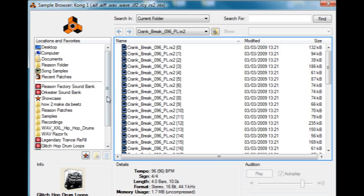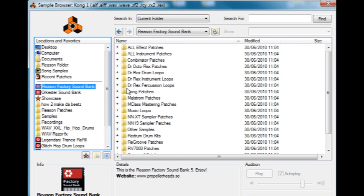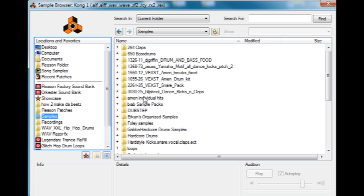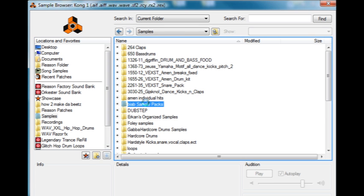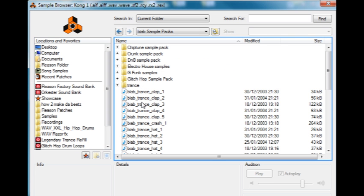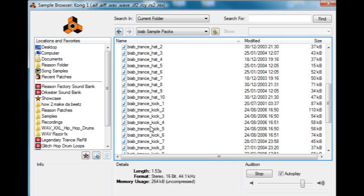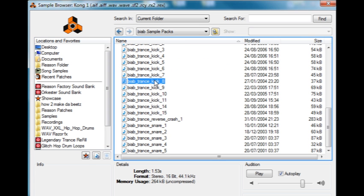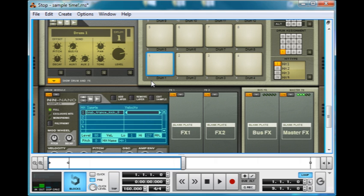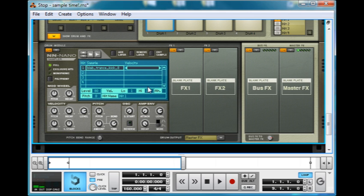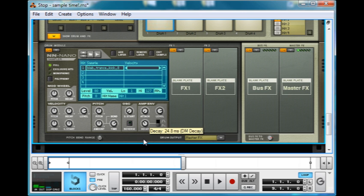Now as always you can load up some samples, just put in a random kick. And there's quite a few options down here, so for example that's got quite a long decay on it, so we could just take that down if we wanted.